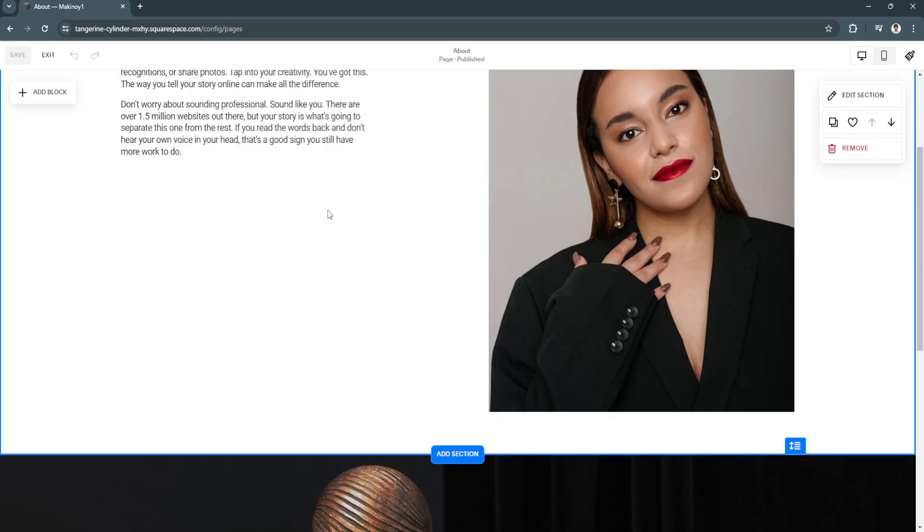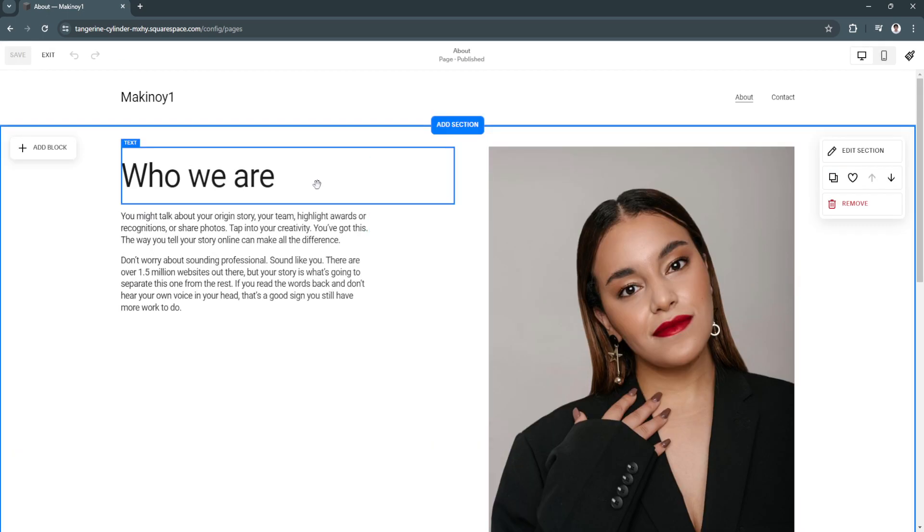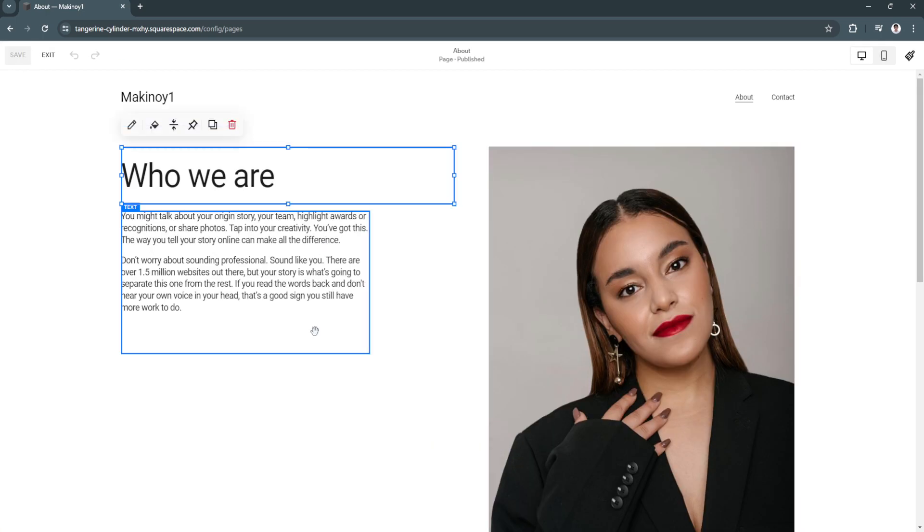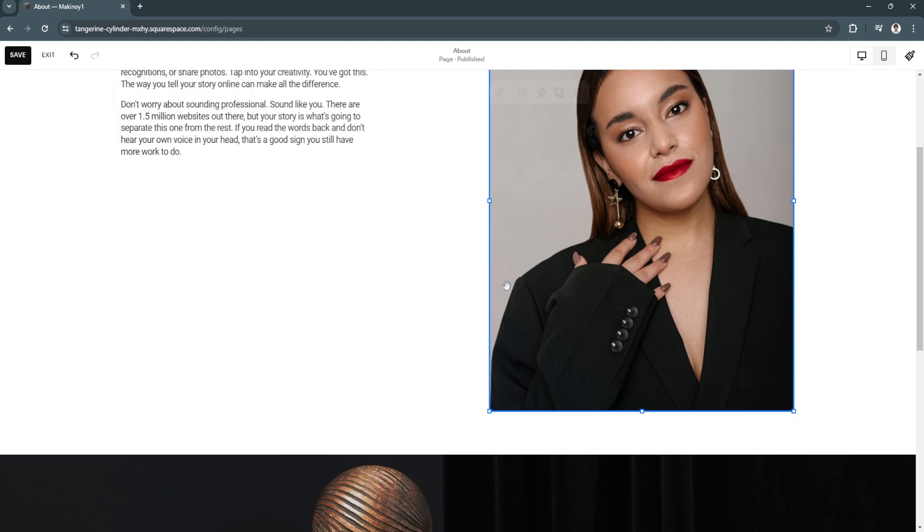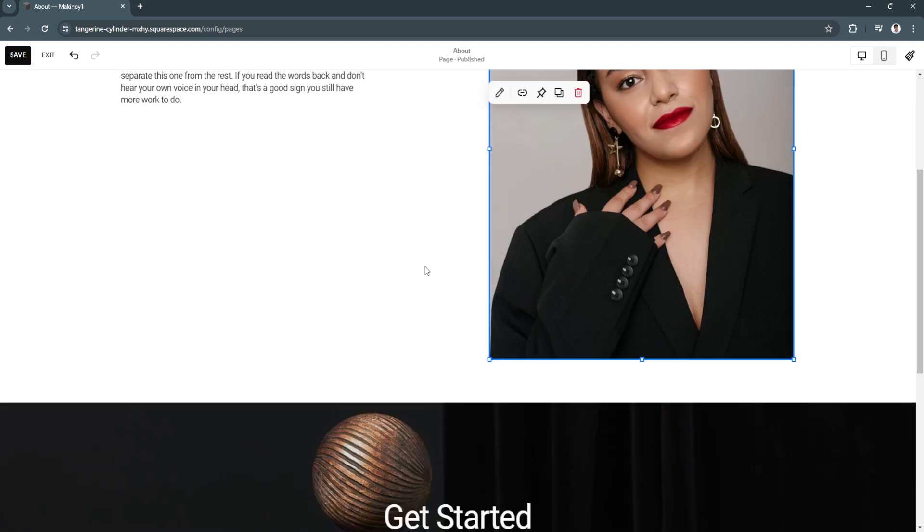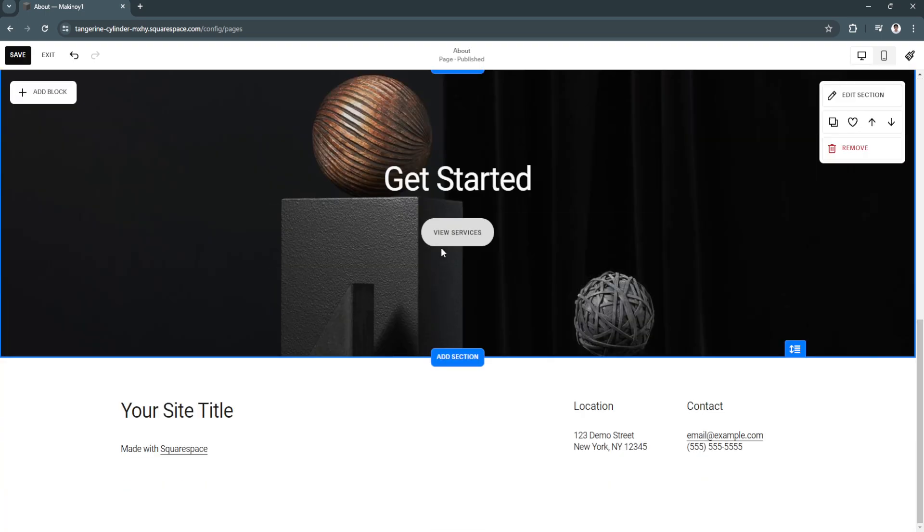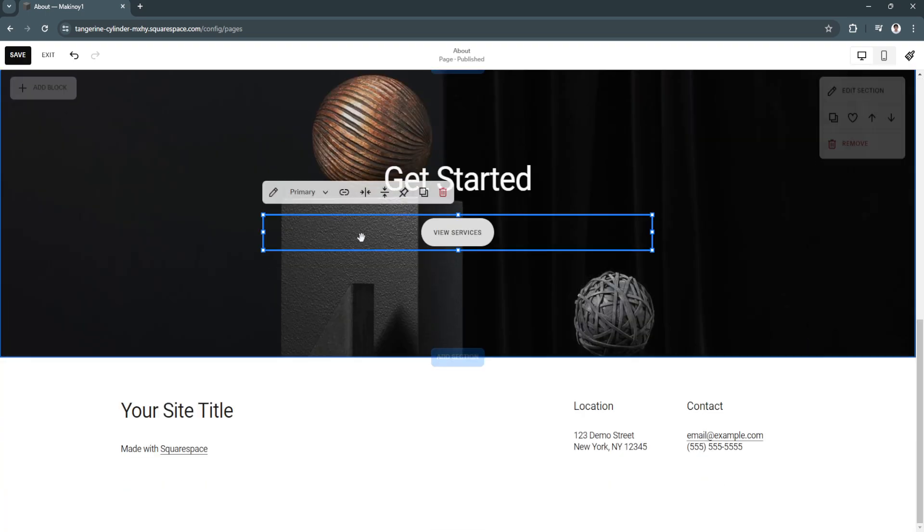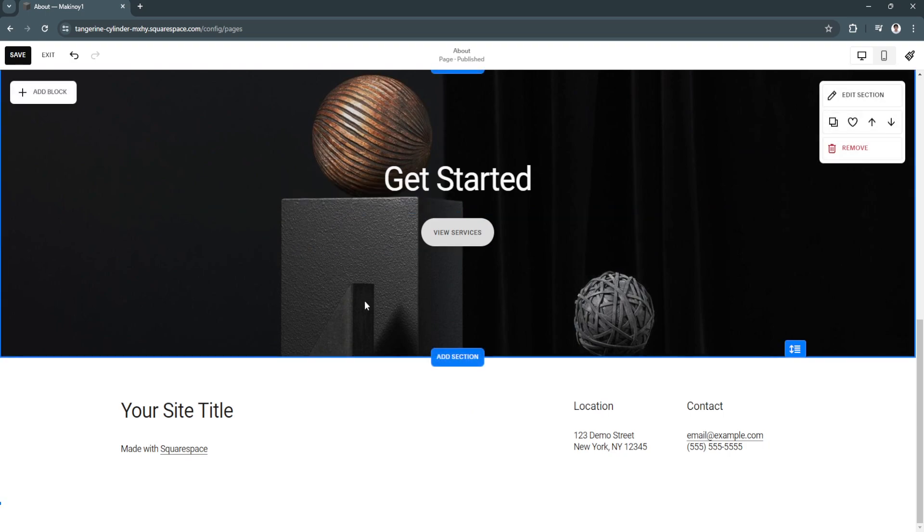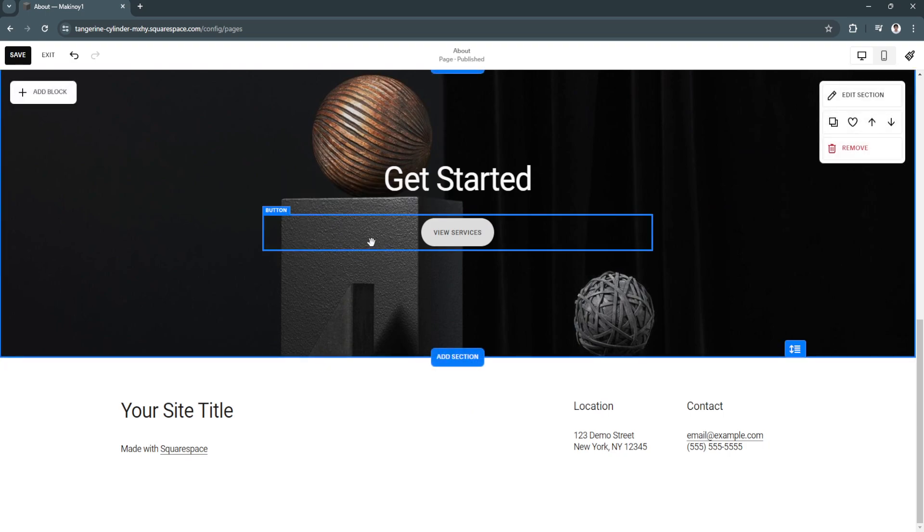As you can see right now, you can simply select the sections of the pages just like this. As you can see, the button is right here. You will see that it is labeled as button.